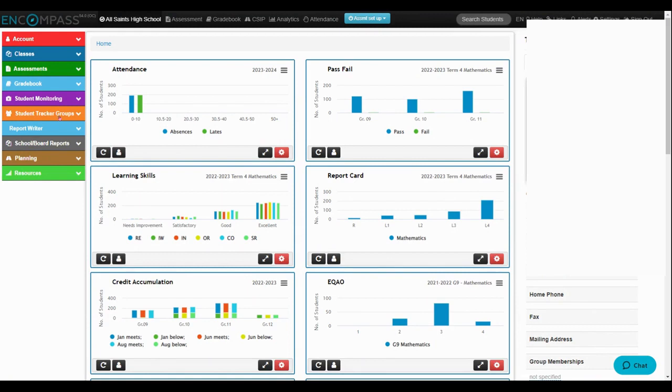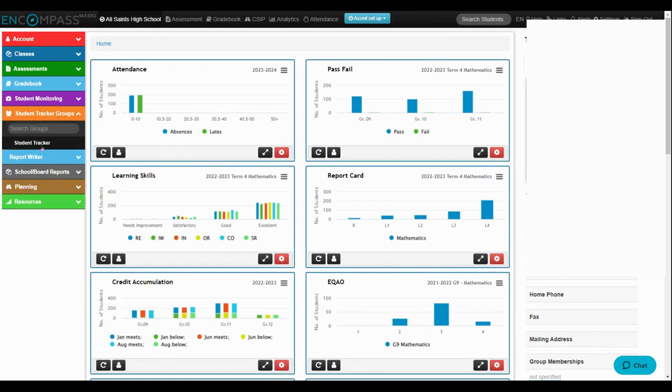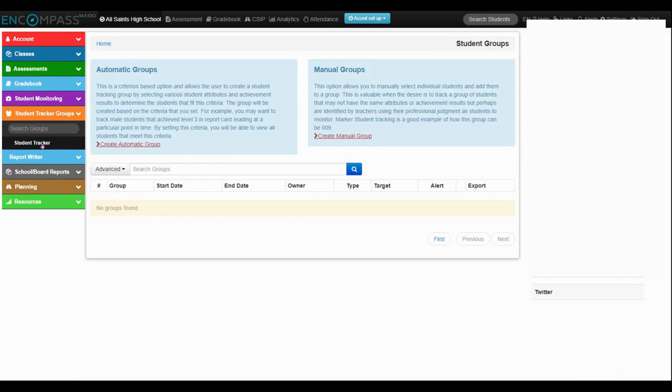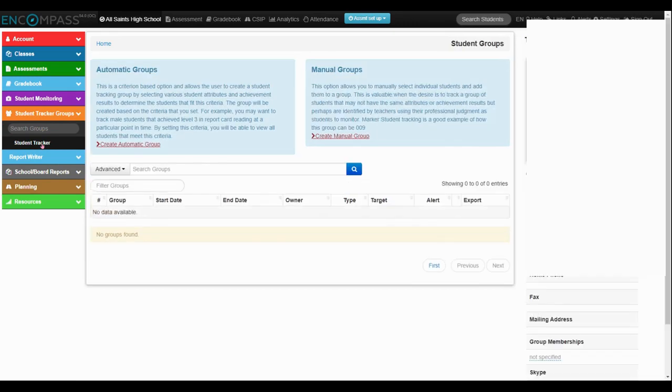I'm going to click on student tracker groups, then student tracker, and then create an automatic group.